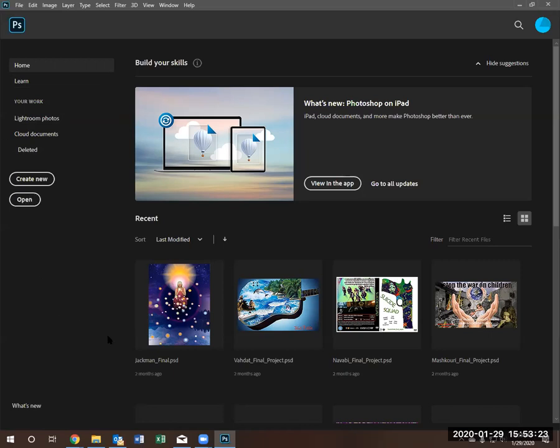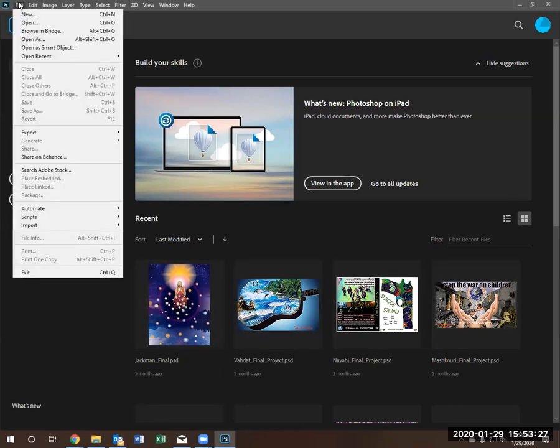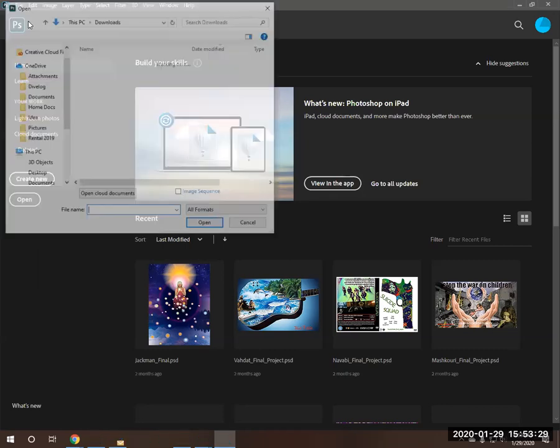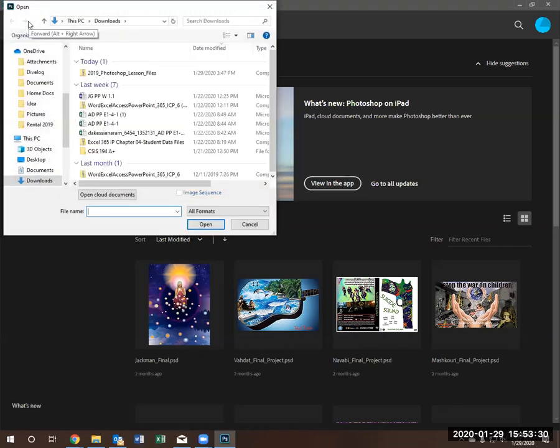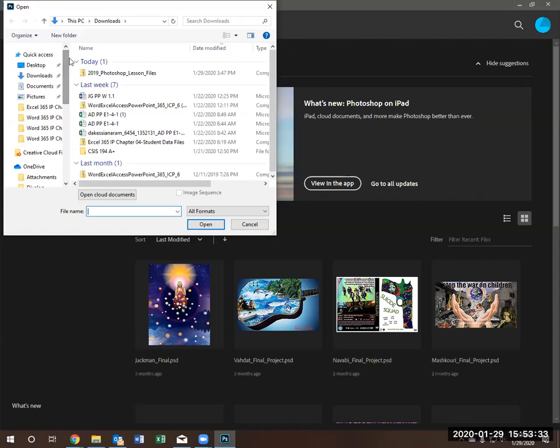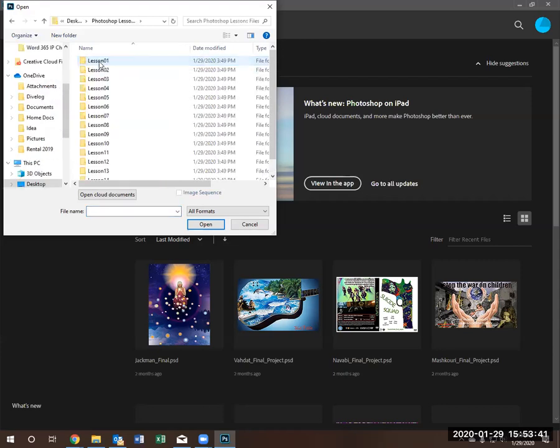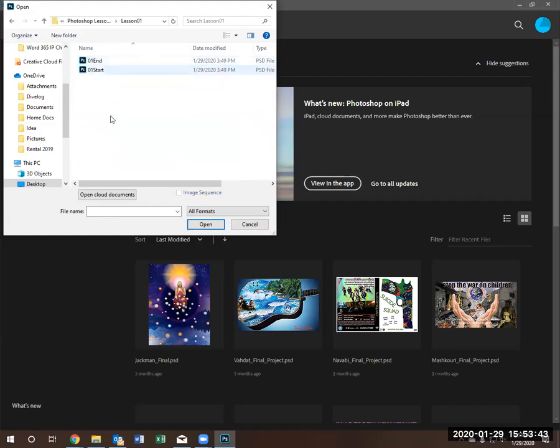In order to open the documents, we can go file, open, navigate to where you downloaded the files from lesson one, which is in my case the desktop, Photoshop lesson files, lesson one.